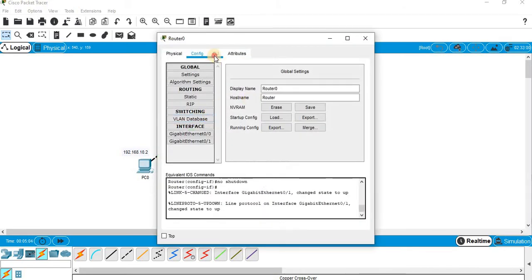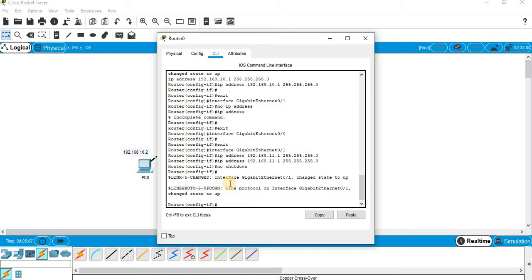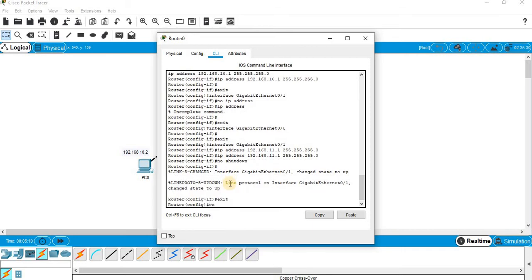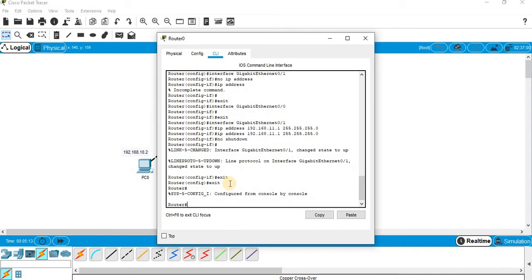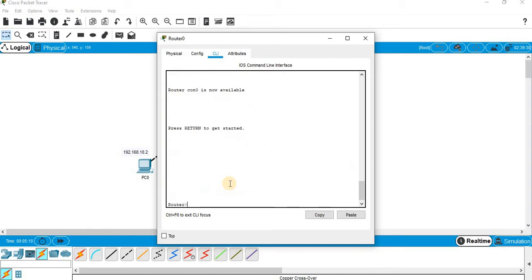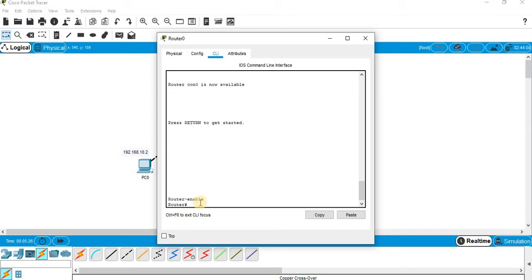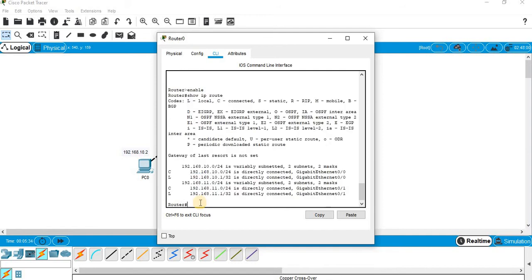Now go to CLI, press Enter, type exit a couple of times. I am getting the hash prompt for the router. If you type exit again you get to the user privilege mode. Type 'enable' to get the hash prompt, then type 'show ip route'. These are the routing table entries of the router where I can see the directly connected networks.